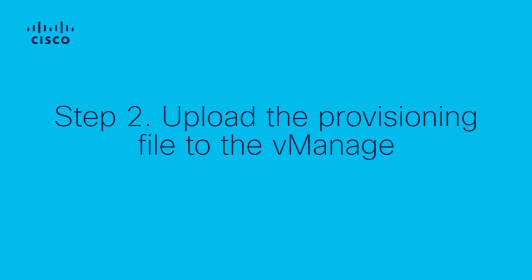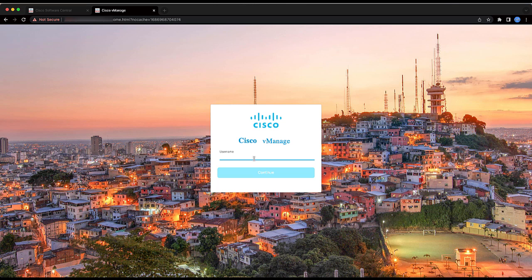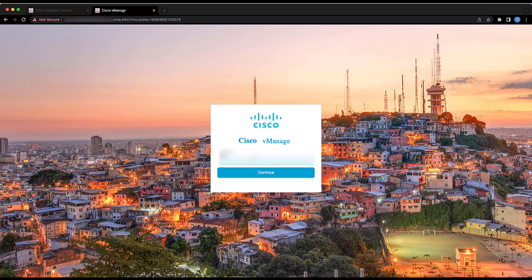Step 2: Upload the provisioning file to vManage Controller. To upload the provisioning file in vManage, log in to the vManage Controller with NetAdmin user.